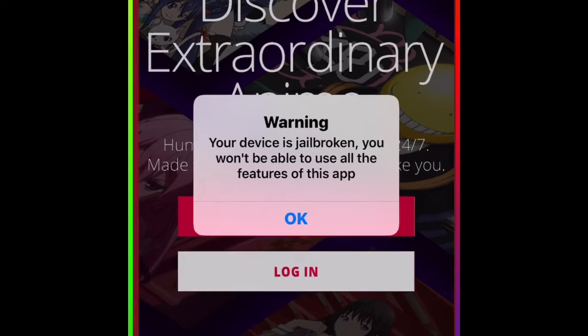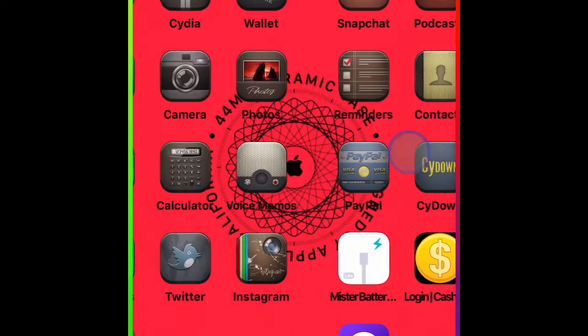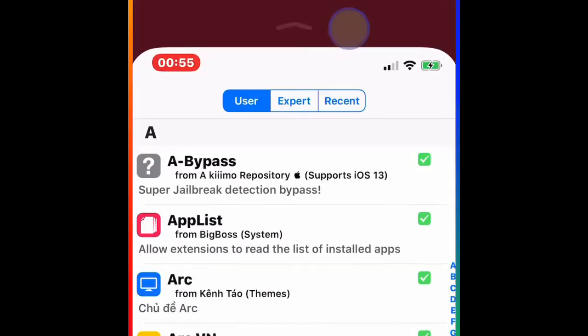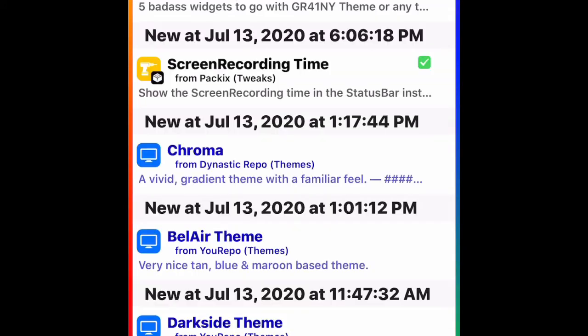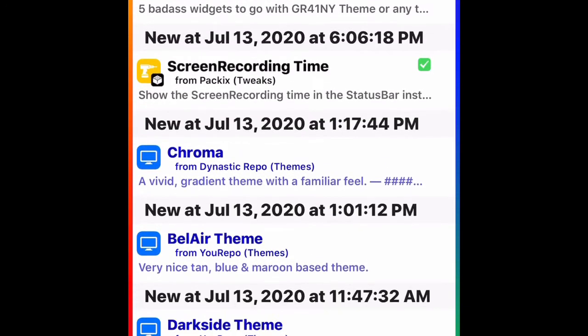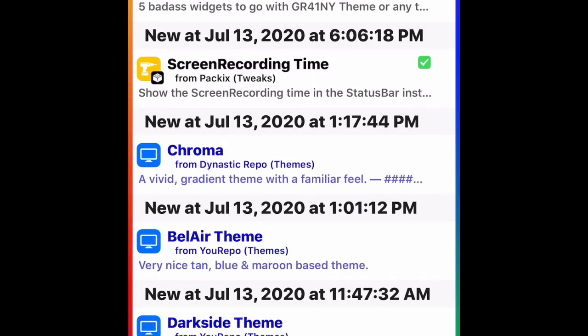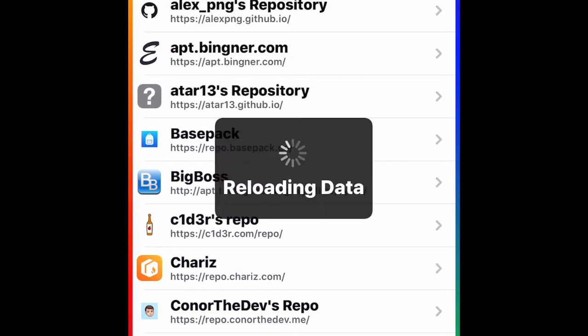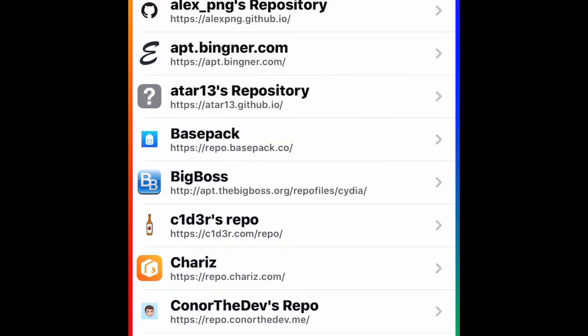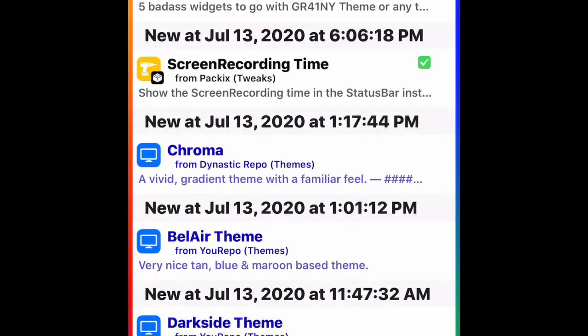I'm going to show you guys what we need to do to bypass this and make it work on your jailbroken device. I have not downloaded it on my device yet — I just want to show it to you first. When you open Sidia, make sure you let everything load properly before you download any tweak, theme, or anything.